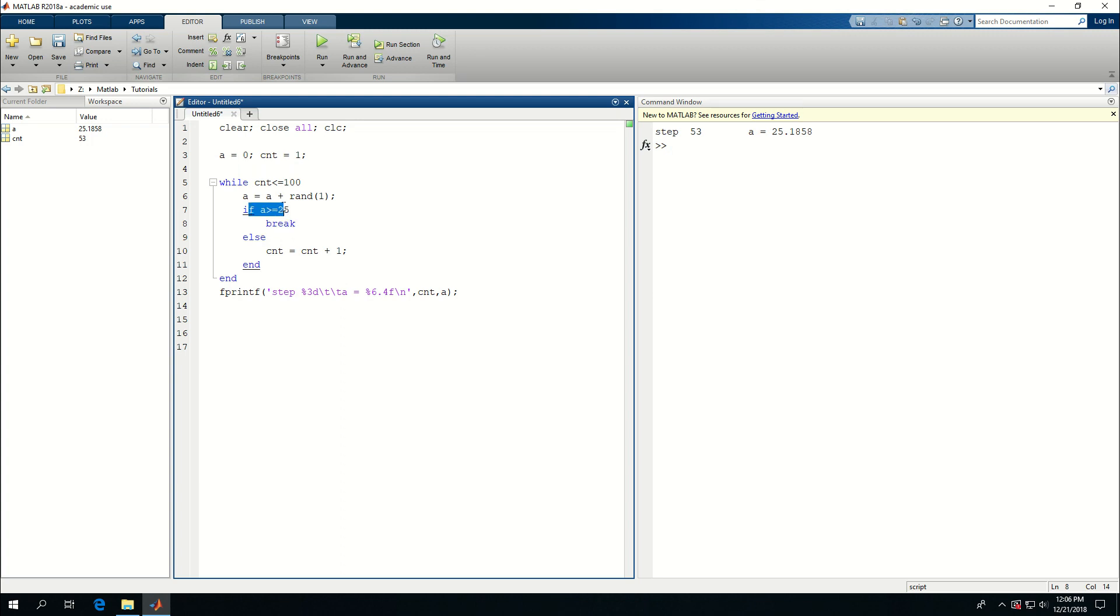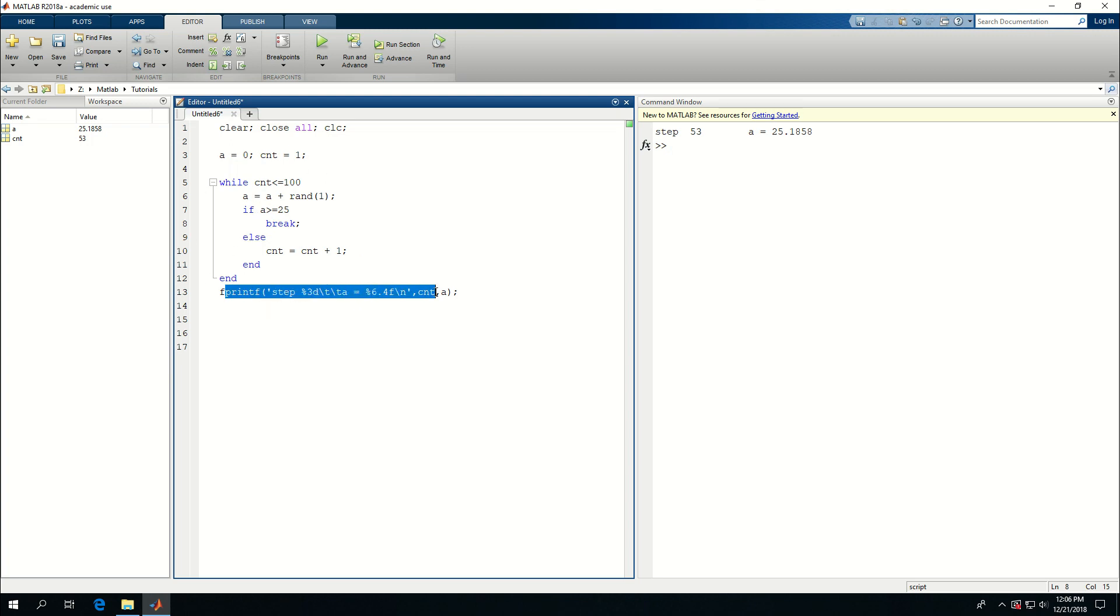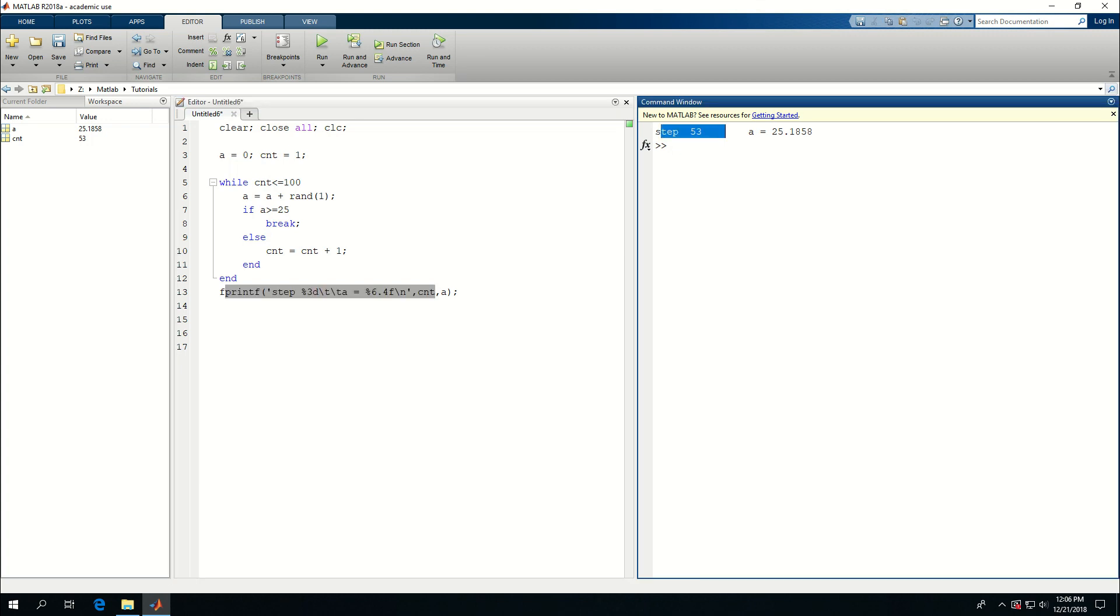And it will basically, because this condition became true, this break command was triggered, and it broke from the while loop and did not continue with the rest of the iterations. And at the end here, I used the fprintf to tell me at which step what a value did I achieve.